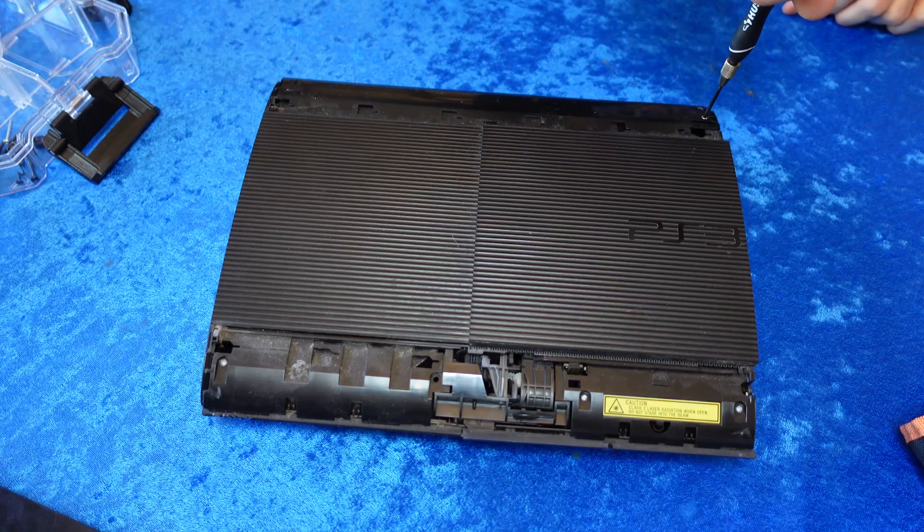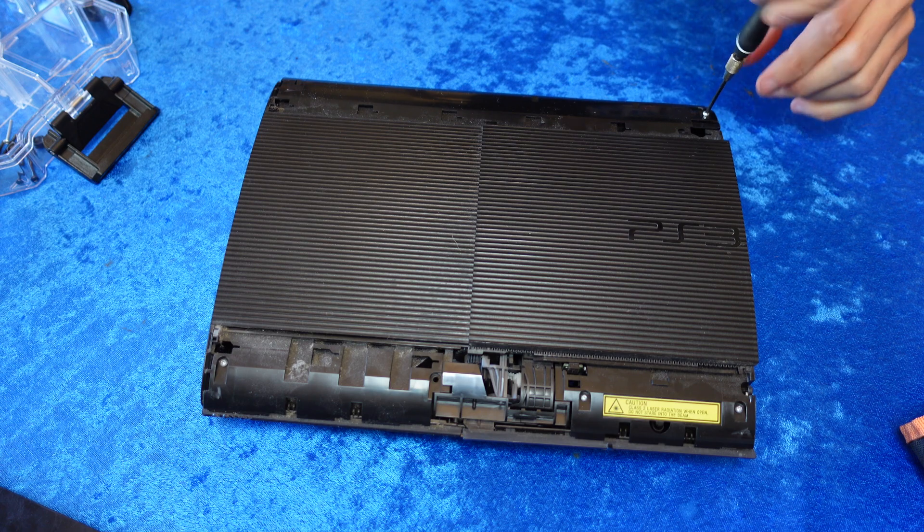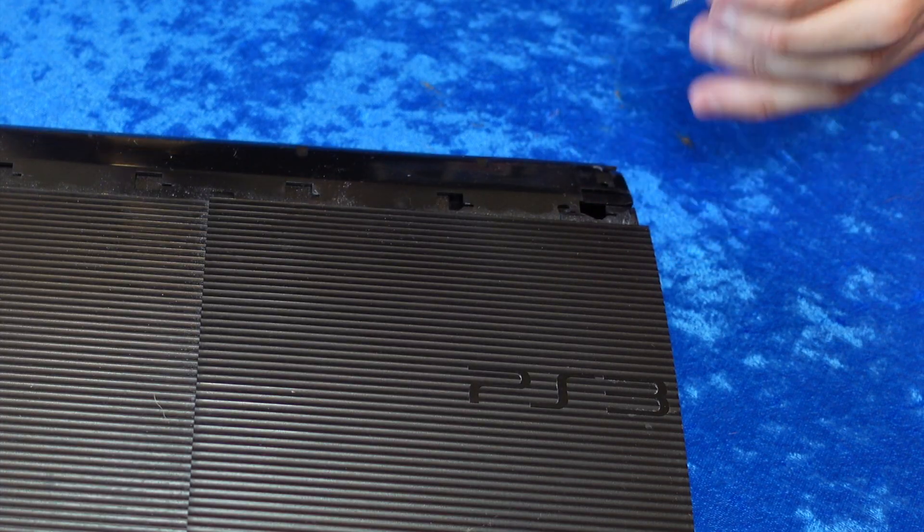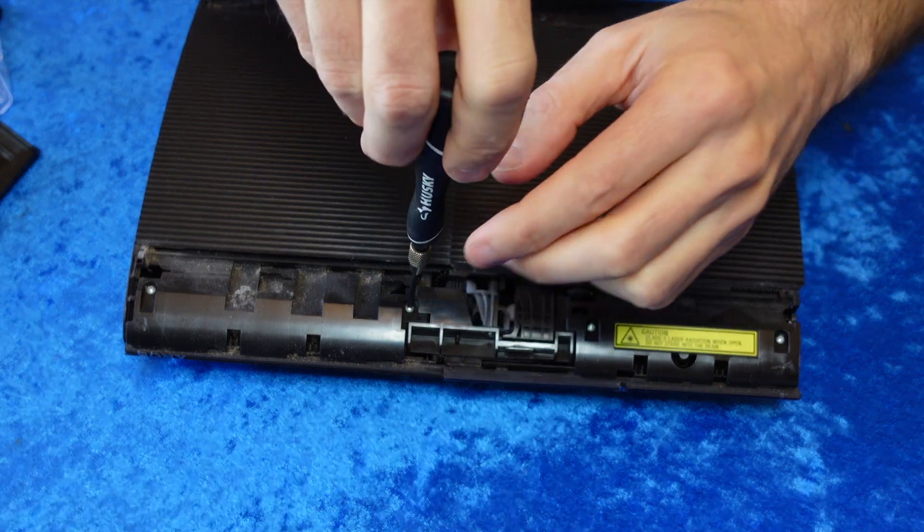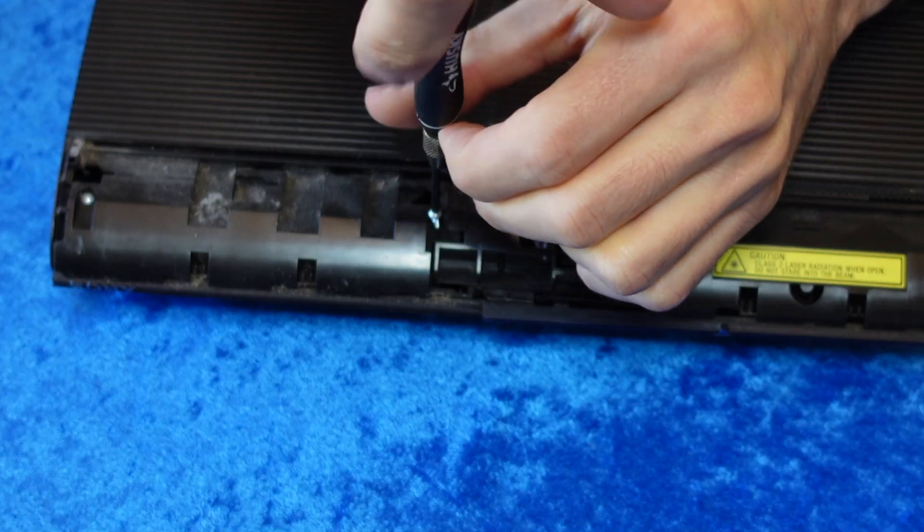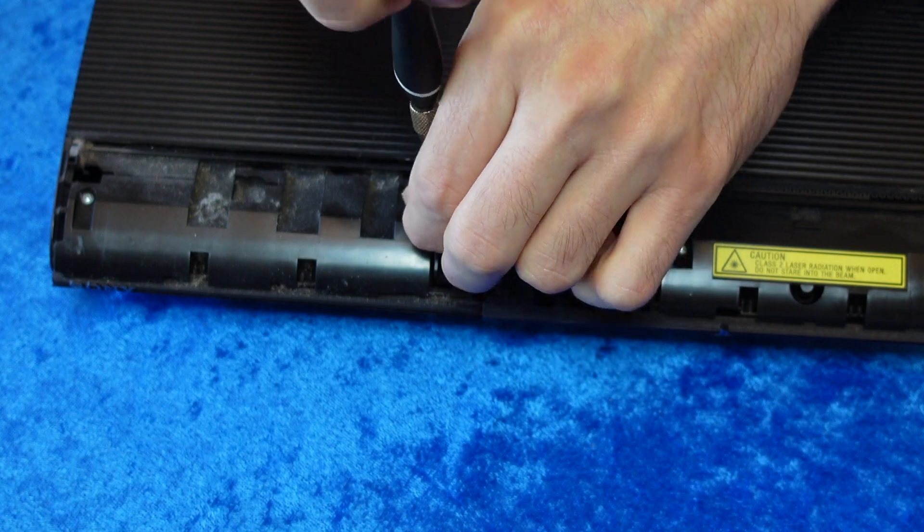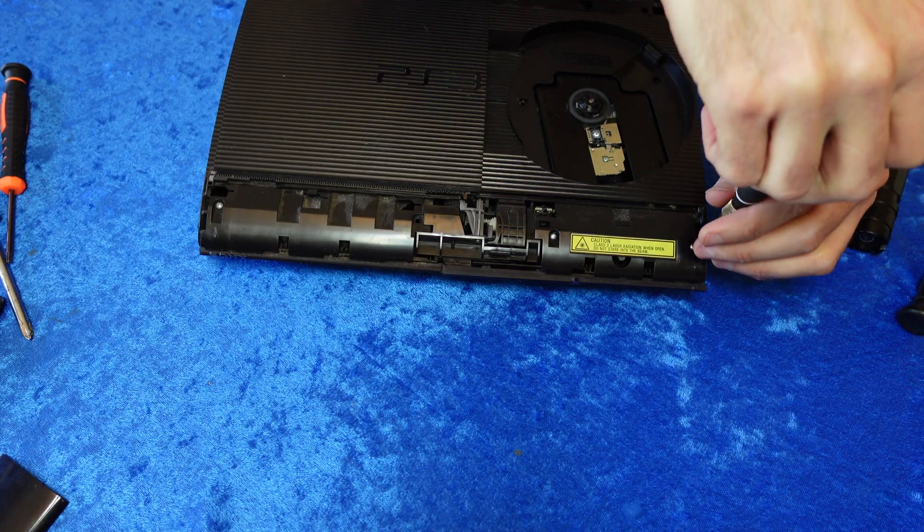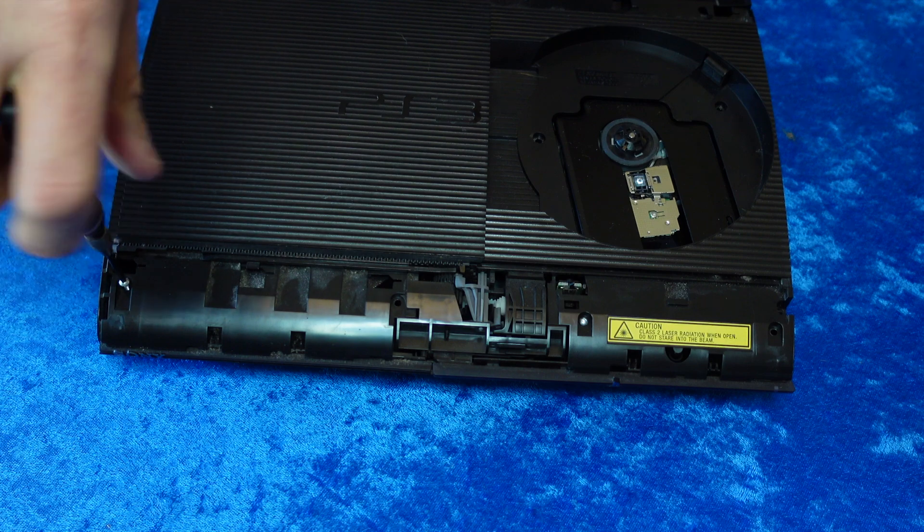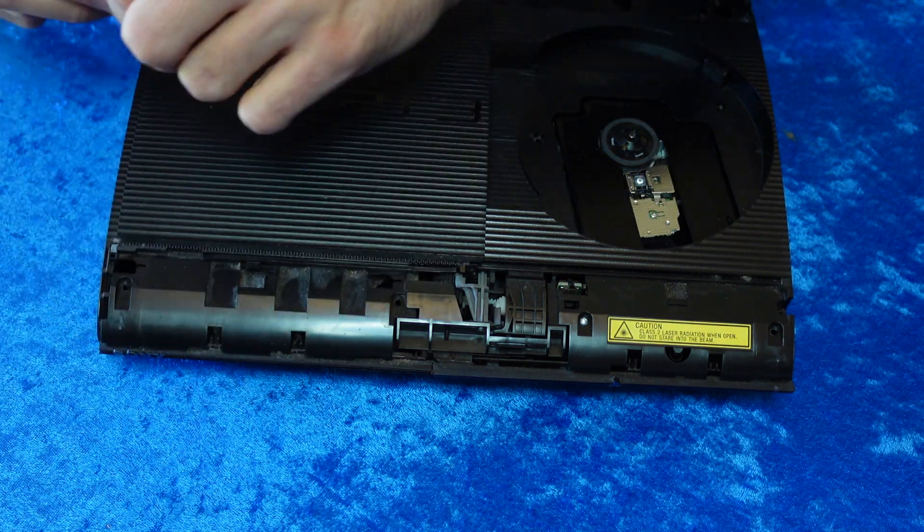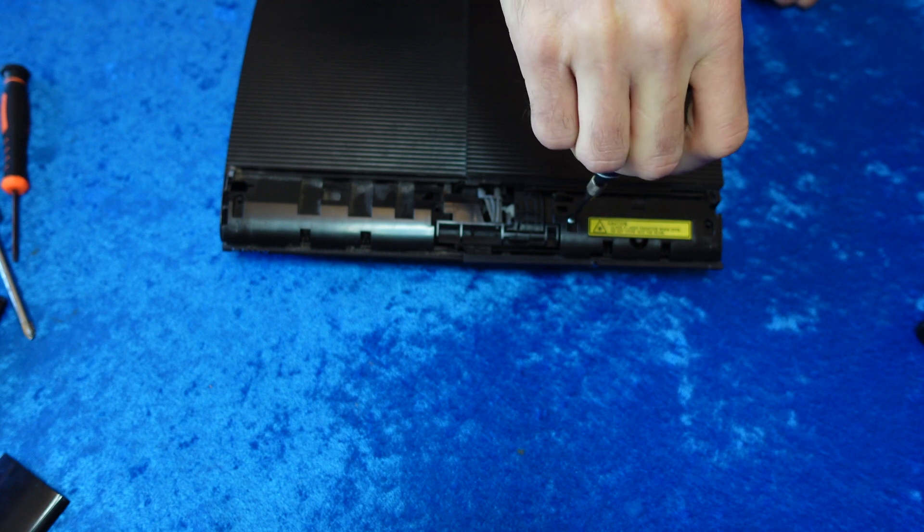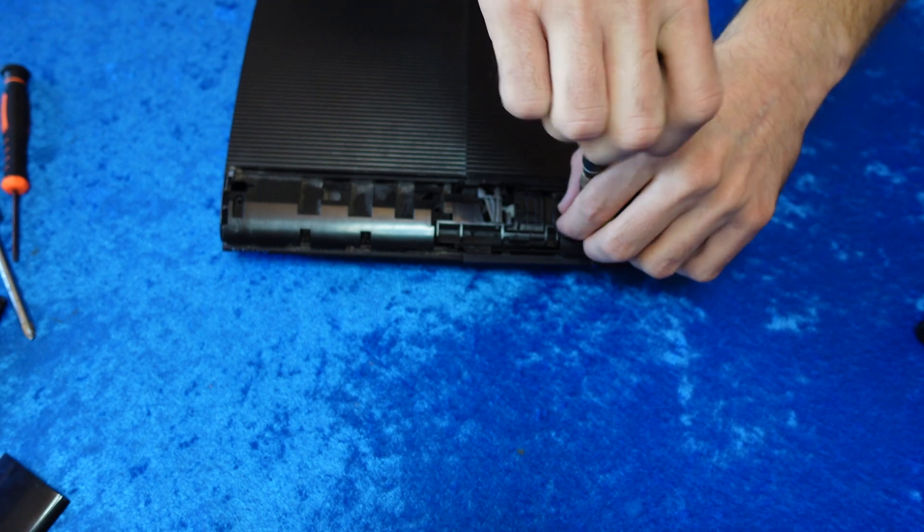Once you get the trim pieces removed, you'll find a screw on the back side in the back right corner, and you'll also find four screws along the top ledge. One is located in the center, one's located on the far right corner next to the Blu-ray disc drive warning, one is located on the left corner at the front, and another one located on the left side of the Blu-ray disc warning.